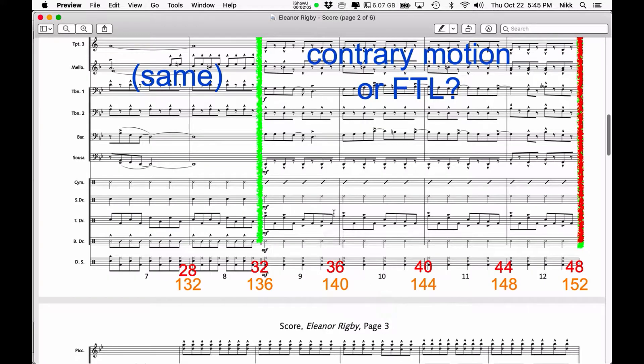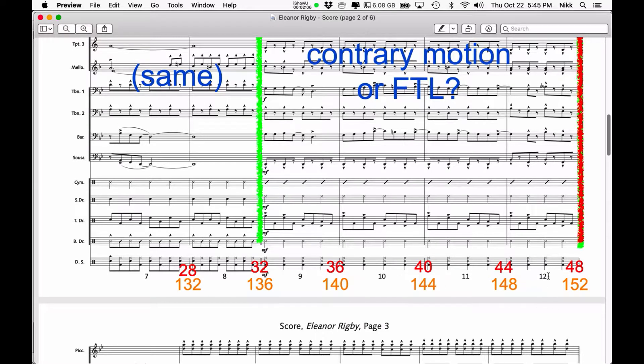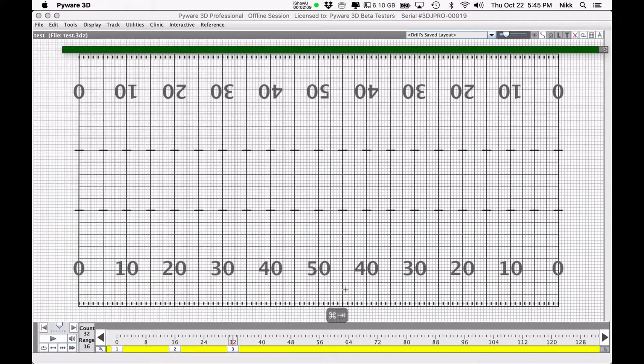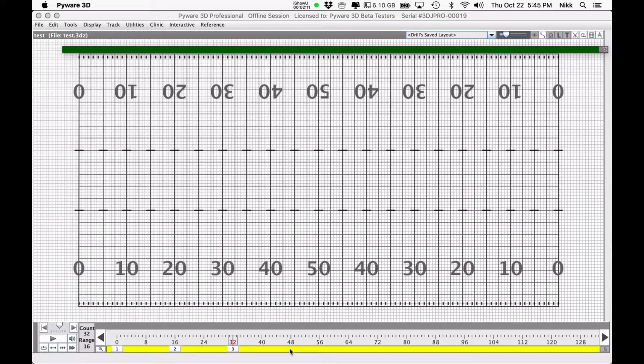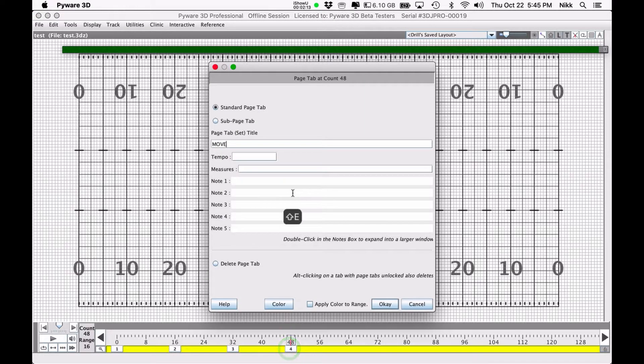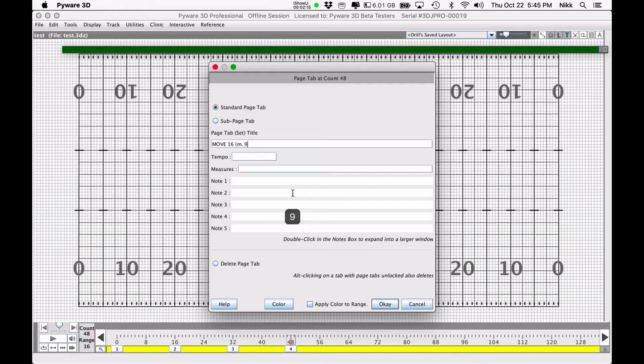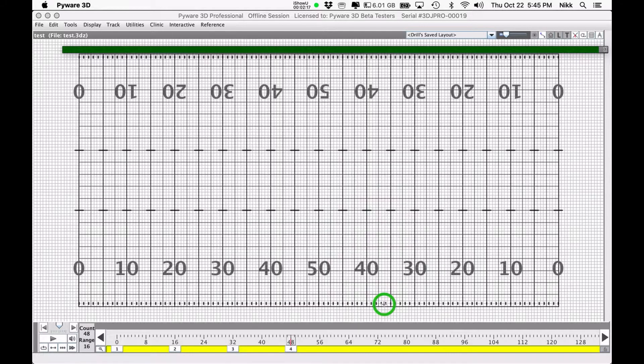We're not going to do all of these. We're just going to do the first 5 or so. My next move would be another 16 count move to count 48. So there we have count 48, move 16, measures 9 through 12. Hit OK.